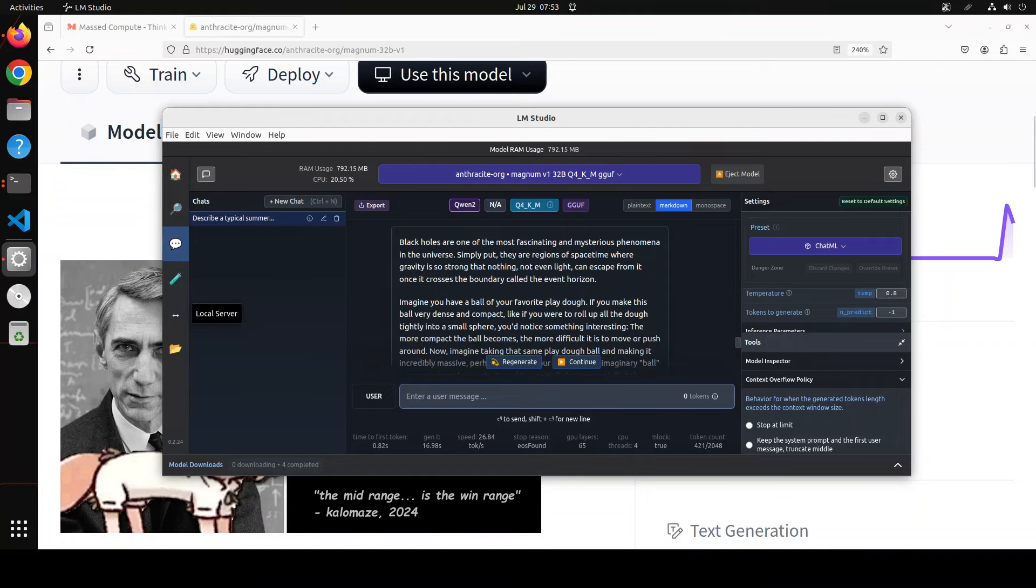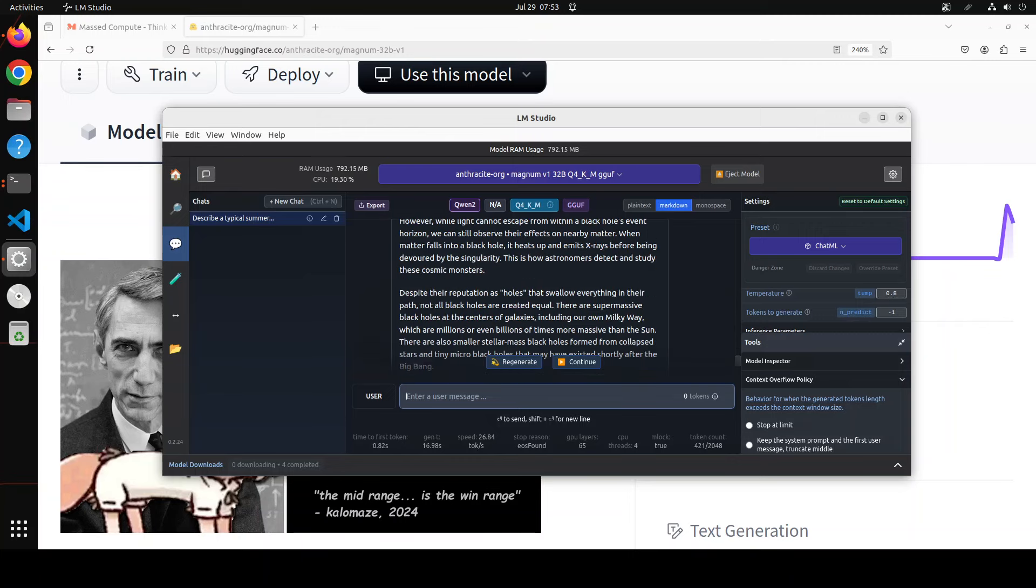And there you go, it has summarized black holes amazingly, you know, sublime response. Black holes are one of the most fascinating and mysterious phenomena in the universe. Simply put, they are regions of space-time where gravity is so strong that nothing, not even light, can escape from it once it crosses the boundary called the event horizon. Amazing, amazing stuff. I could go on and on, but this response is simply out of this world.